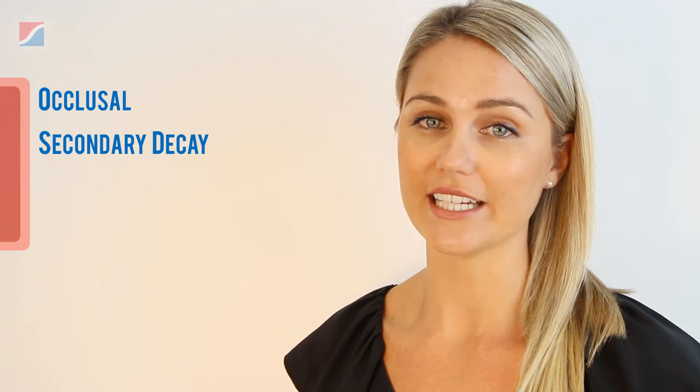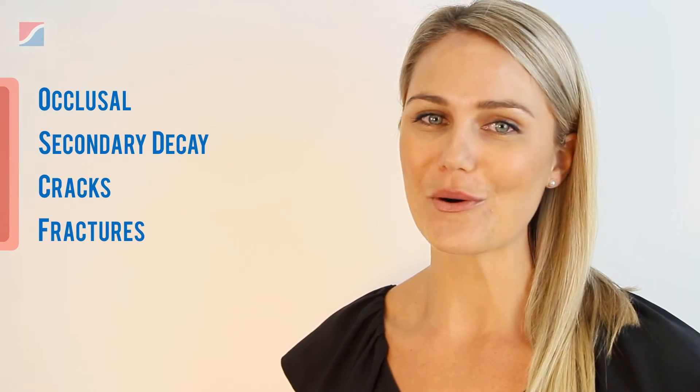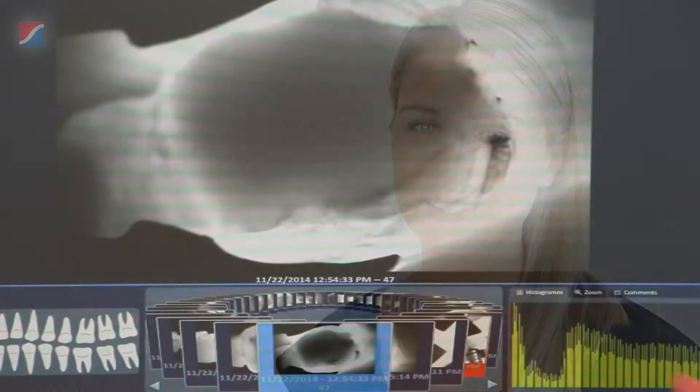Essentially, it scans the patient in a matter of minutes, identifying a range of occlusal, secondary decay, cracks and fractures, much more than your conventional type of diagnostic tool.